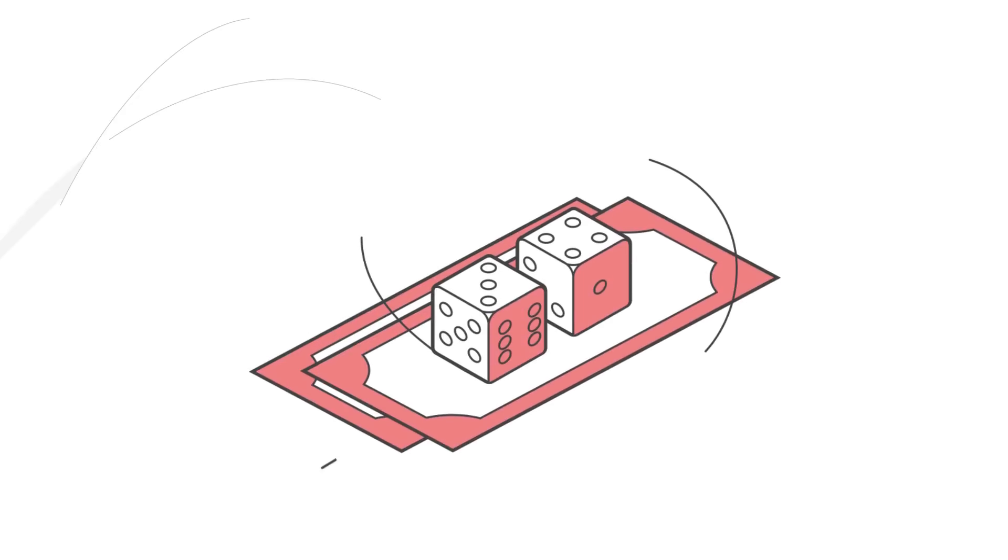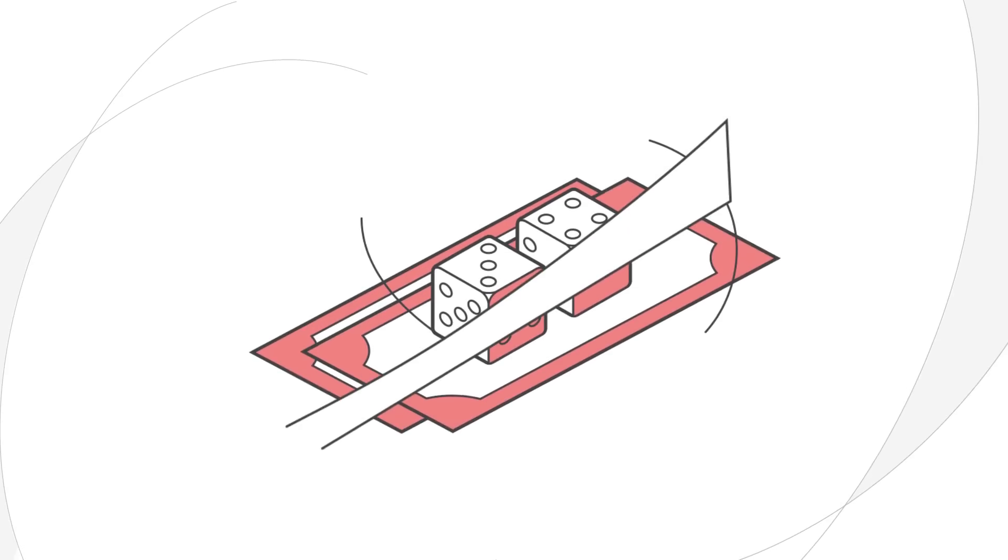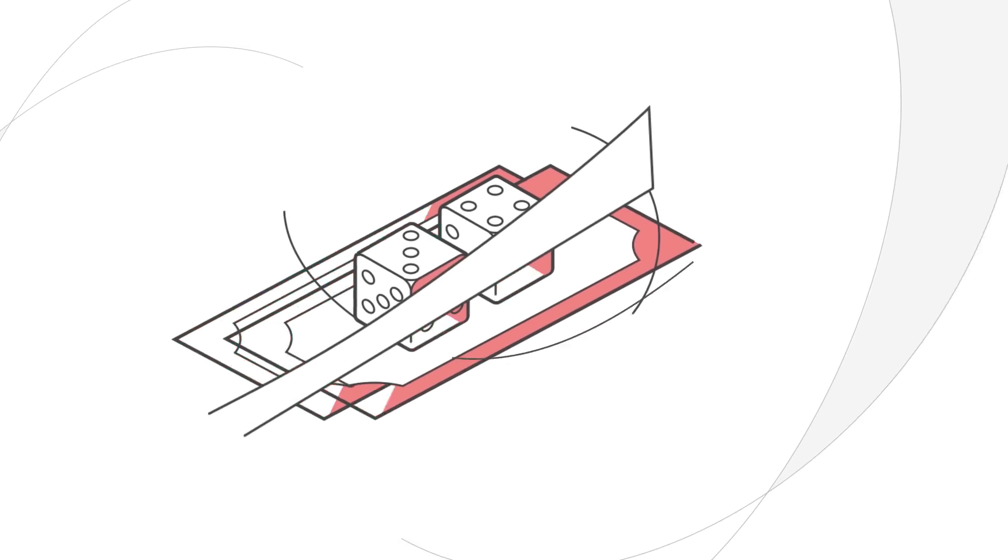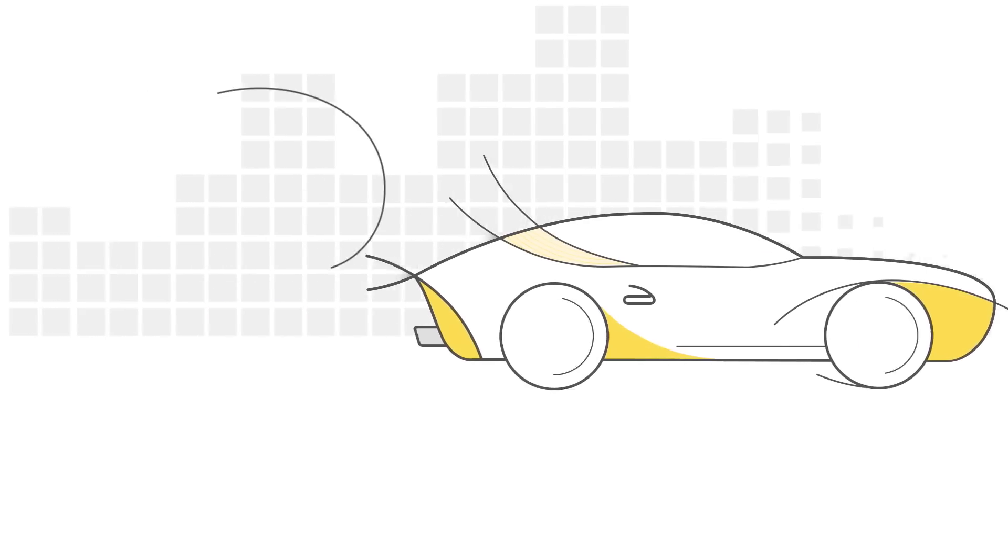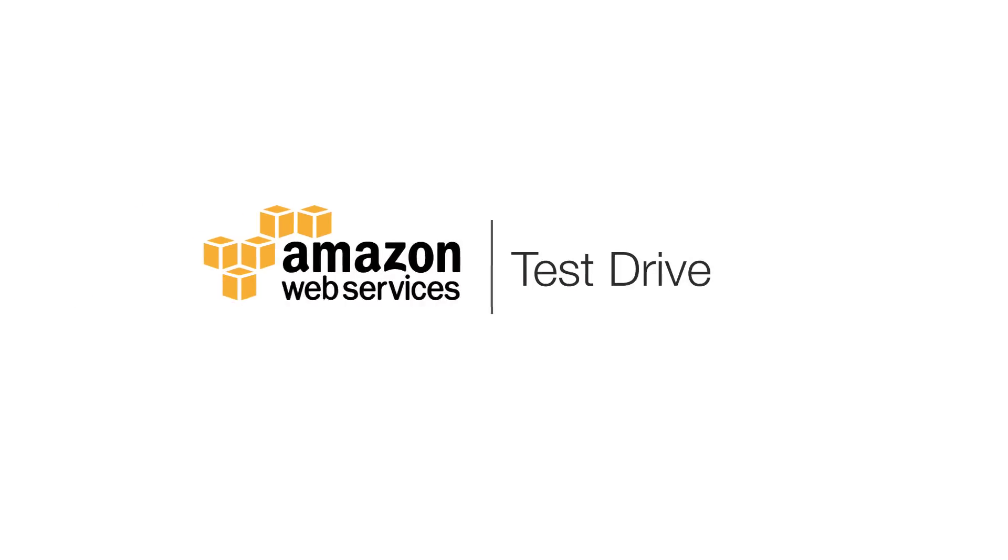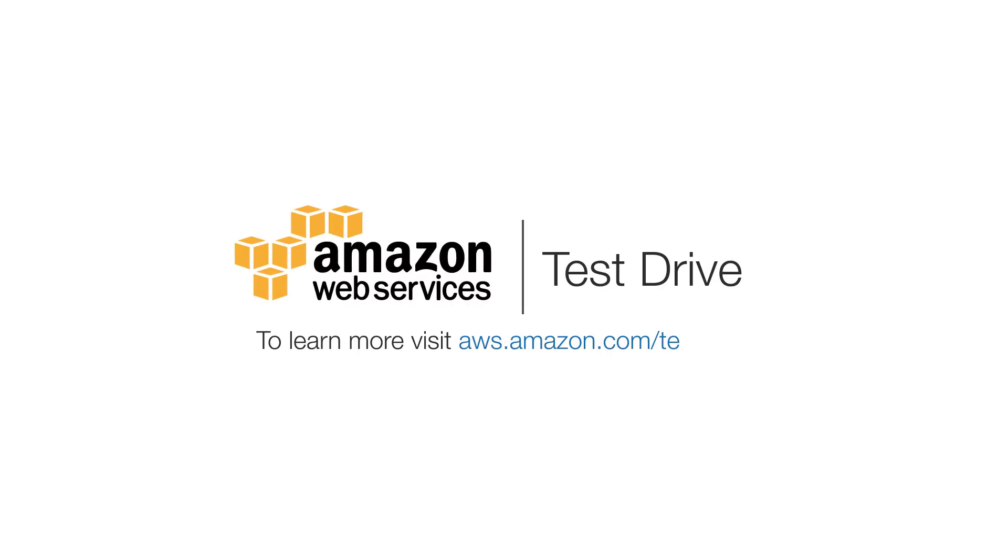Purchasing cloud solutions doesn't have to be so risky. Take a free Test Drive today. Go to aws.amazon.com slash test drive.